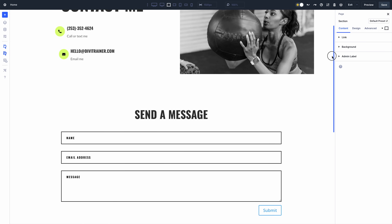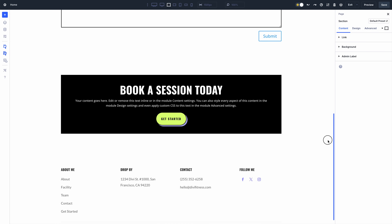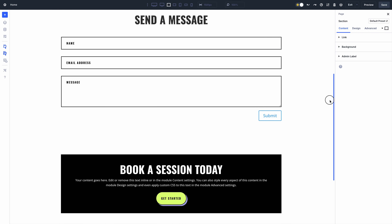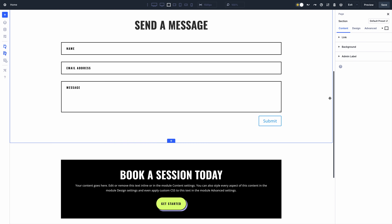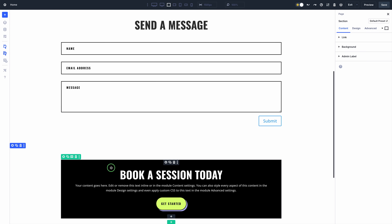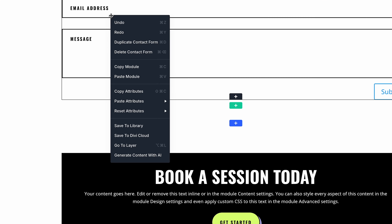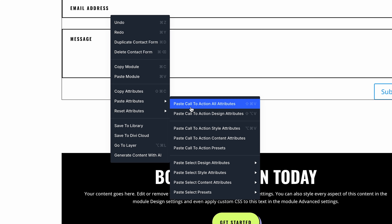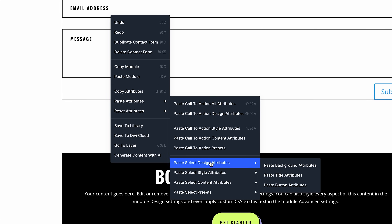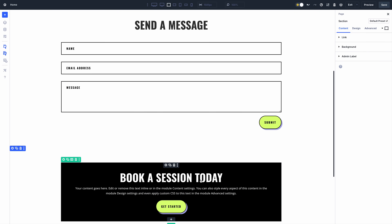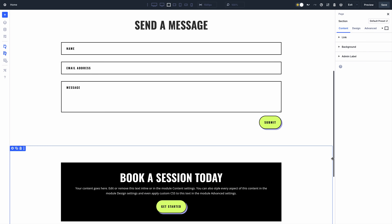For example, I have a button preset on this Call to Action module that I would like to use on this Contact module. Instead of opening the module settings, navigating to the button option group, and selecting my desired preset, I can copy attributes from the first module and then selectively paste the button preset.